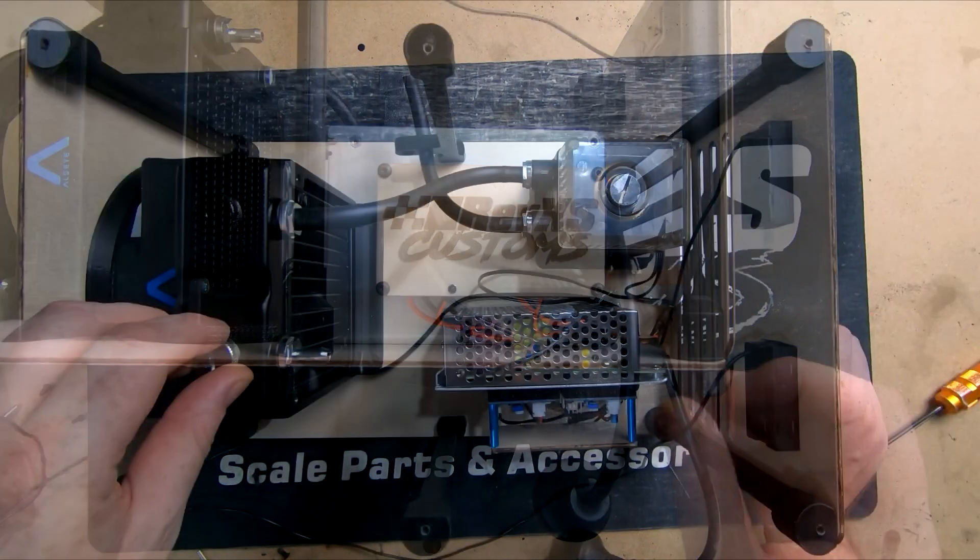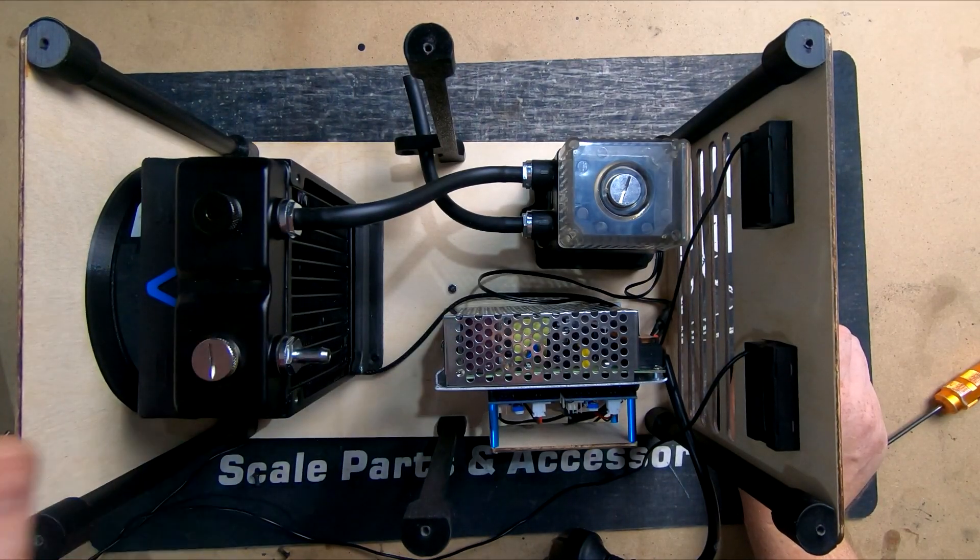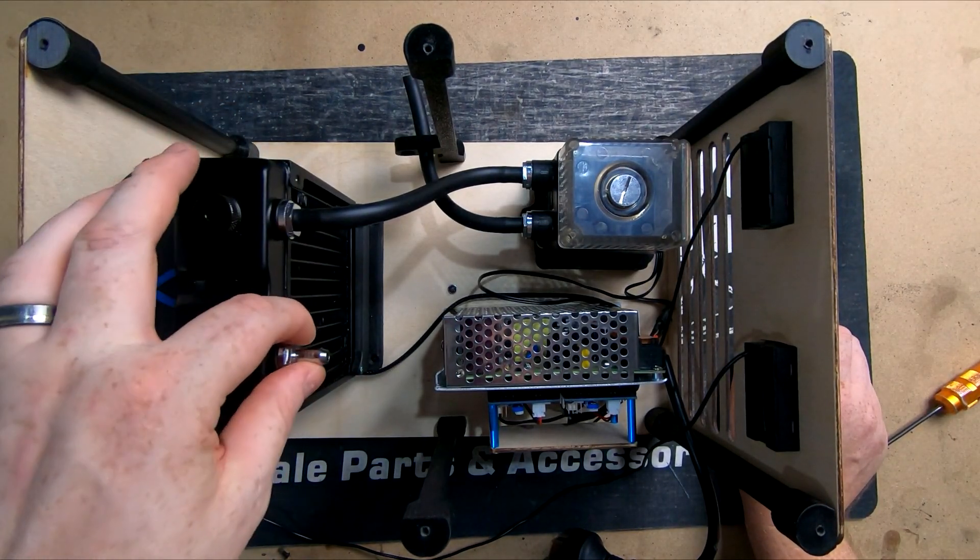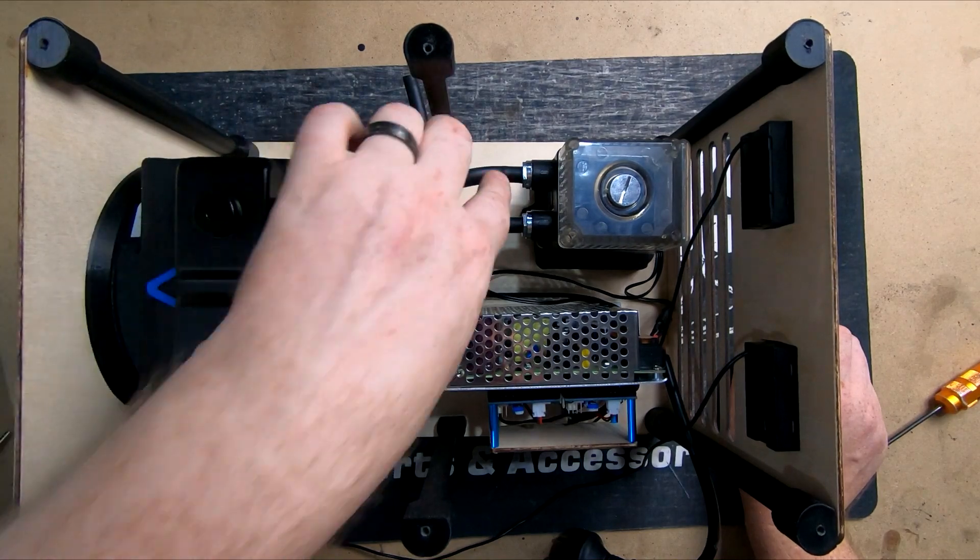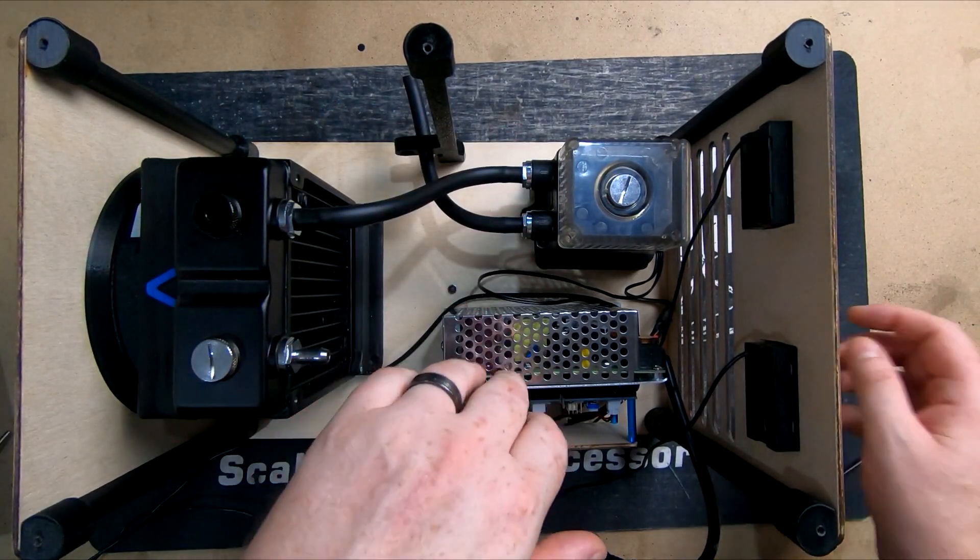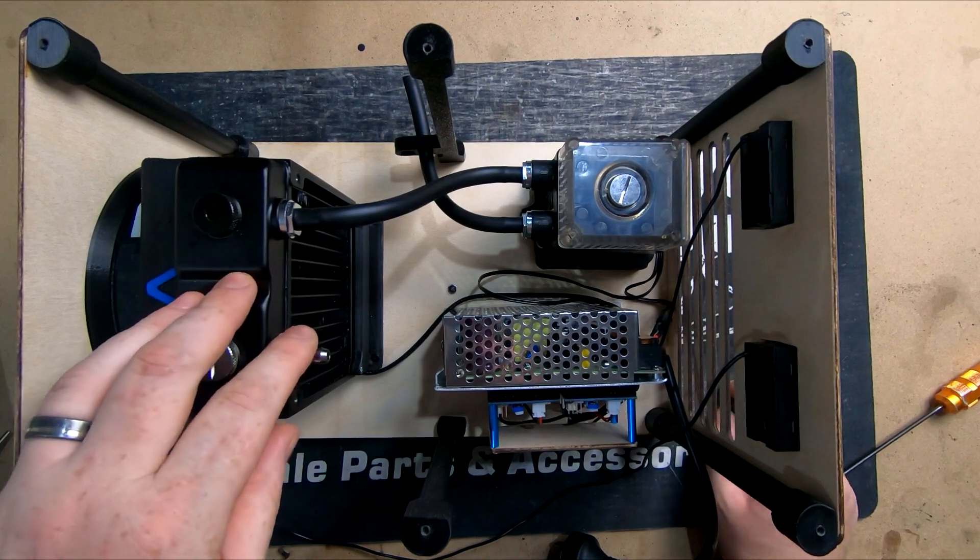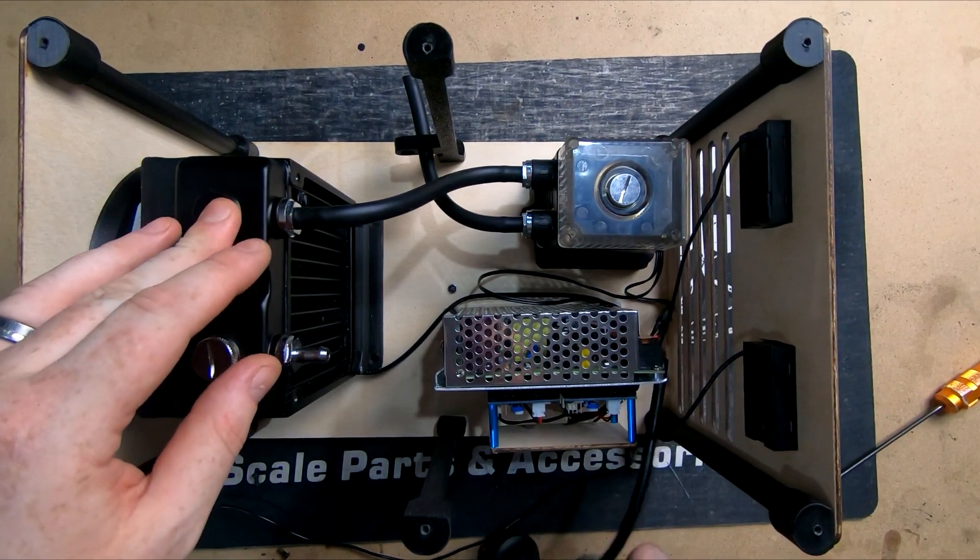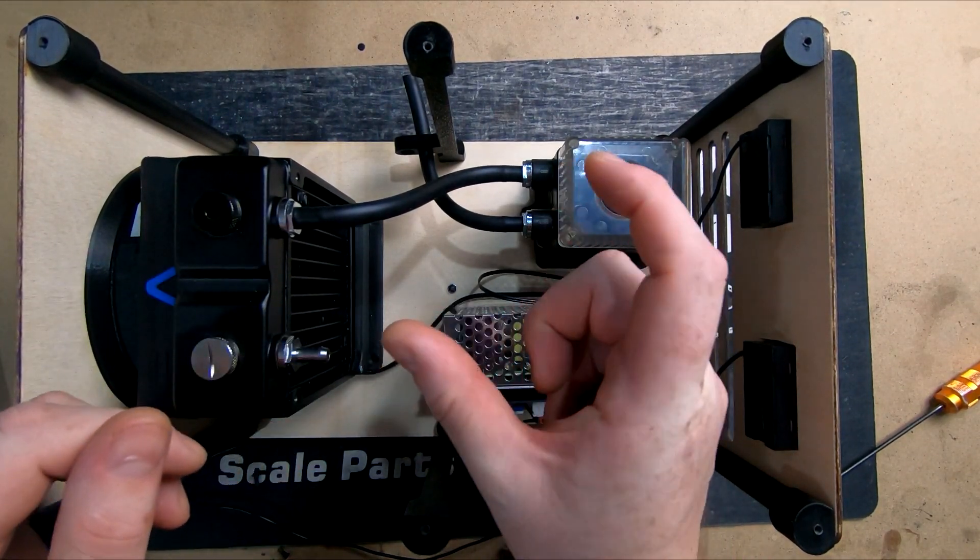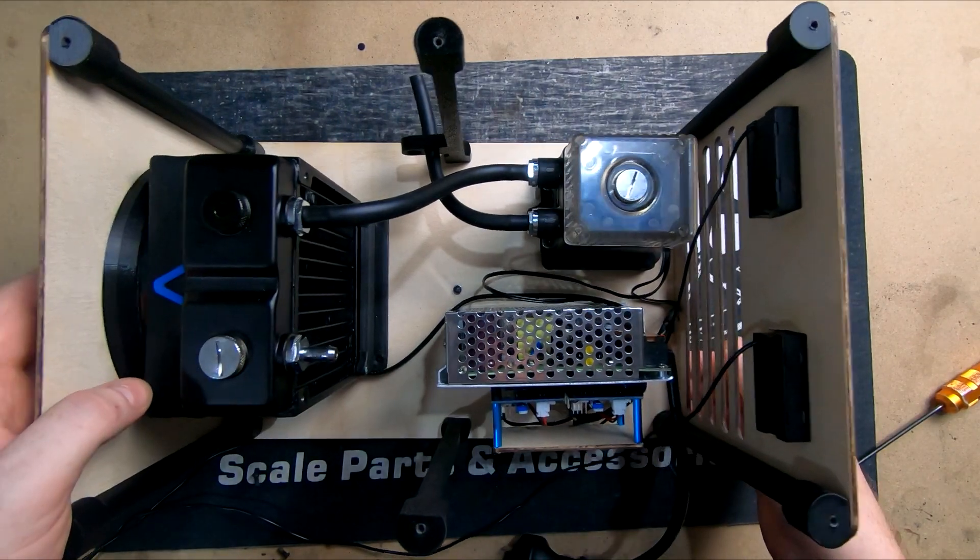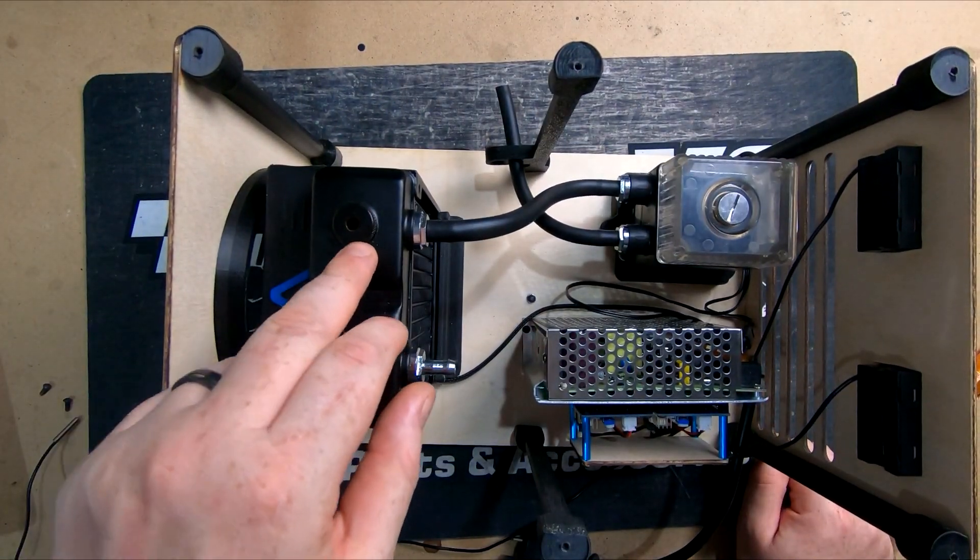Now next we're going to need to tighten all these fittings down properly, add all the crimps to all the hoses, just tidy up some of our wiring. We're also still waiting on our temperature sensors for this because the stock ones were only about yay long which is obviously not going to reach and they will fit up into this fitting here.